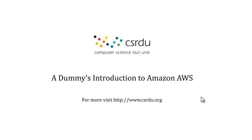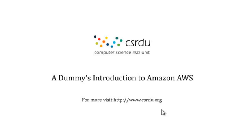Welcome to this first introductory video in a series of videos that we are planning to do on Amazon Web Services, that would be Amazon AWS. This is a production of Computer Science R&D Unit, which you can visit at www.csrdu.org, and you can find many more videos hopefully in the future and some other tutorials regarding different computer science technologies and tools.